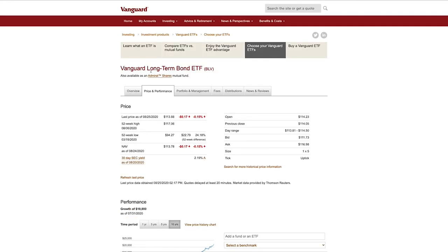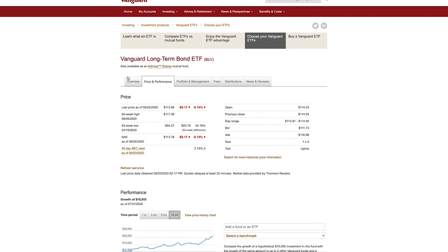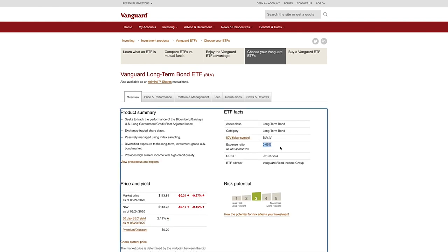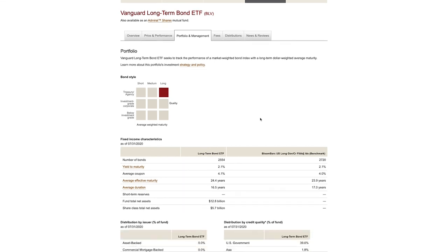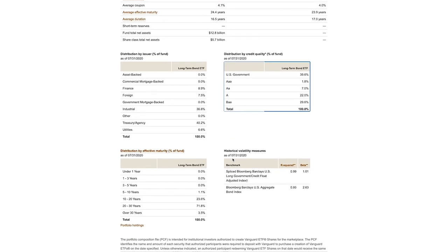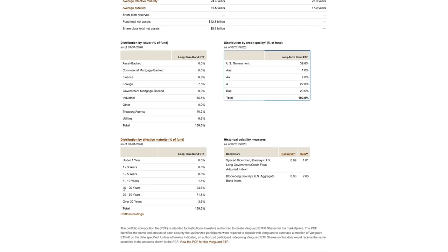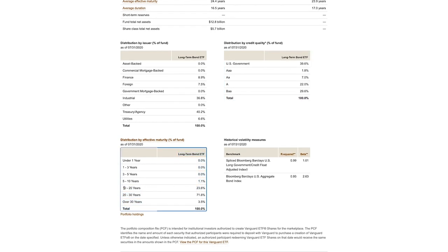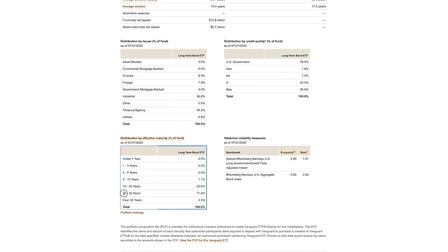The next ETF is the Vanguard Long-Term Bond ETF, which makes up our long-term bond proportion of the portfolio. The expense ratio is again 0.05%. About 40% is in US government bonds, about 22% in A-rated, and 30% in BAA-rated bonds. The only real difference from the previous bond ETF is the maturity date — 99% of these bonds have a maturity of over 10 years, with most being 20 to 30 years, versus the previous fund's 5-to-10-year maturity.